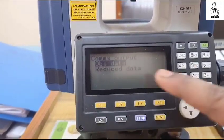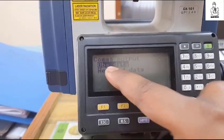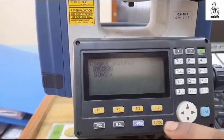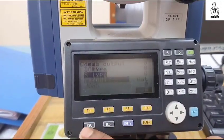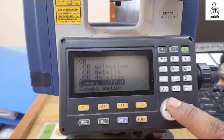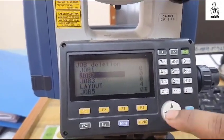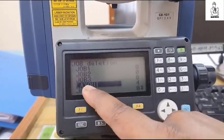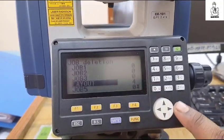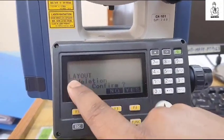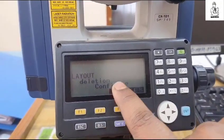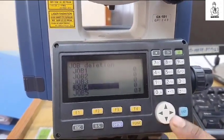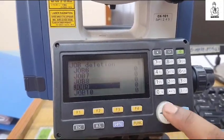Then press Enter and go to the Observation Data. Then go to the Job deletion again and you will see that the starmark is already removed. Now press Enter, then press Yes — the job is already deleted. Thank you for watching this video and don't forget to subscribe to my channel.